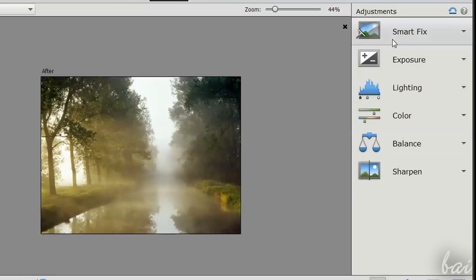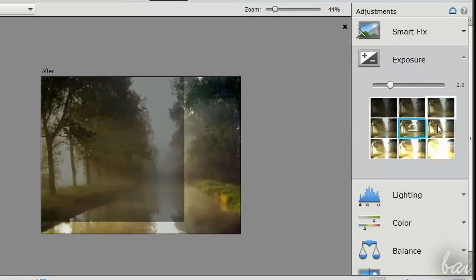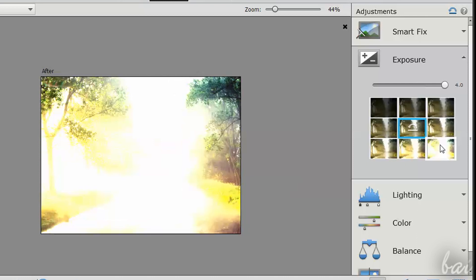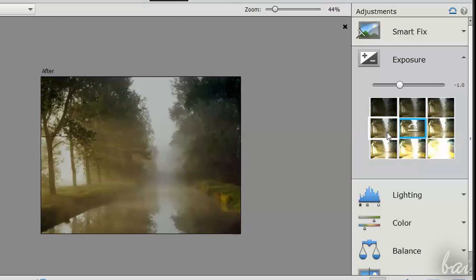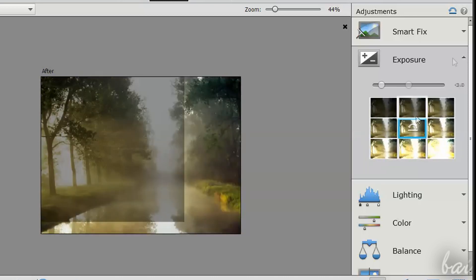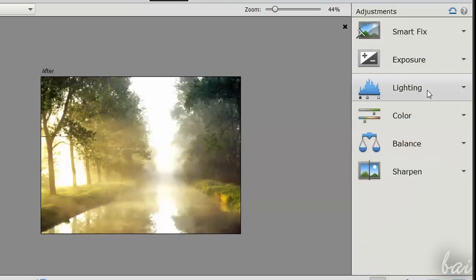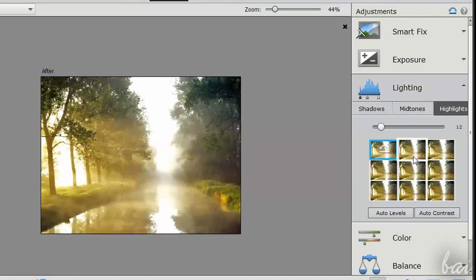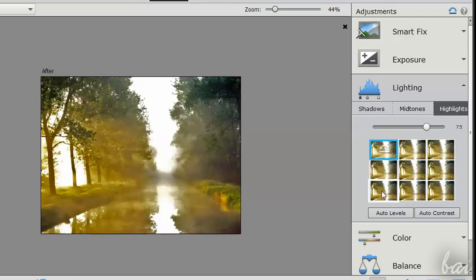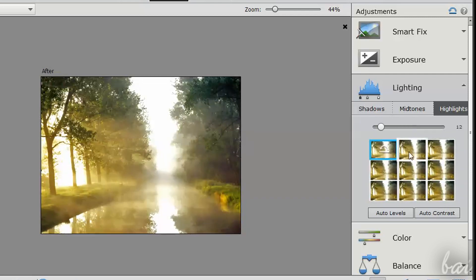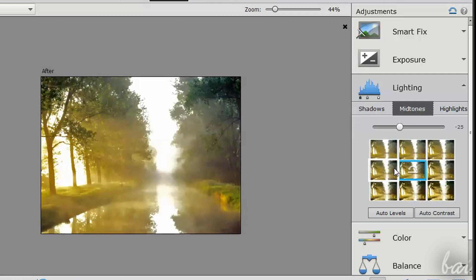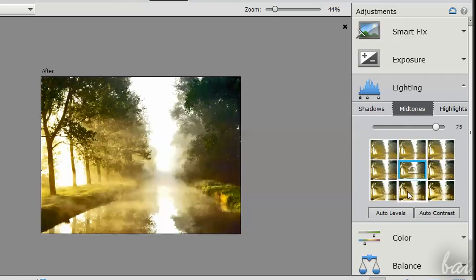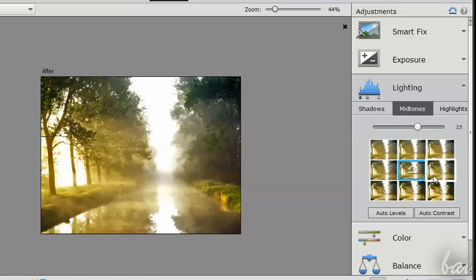If this is not enough, go to the Options more at the bottom. Use Exposure and Lighting to adjust contrast and brightness. Moreover, Lighting lets you edit differently, both darker and lighter parts of the image.